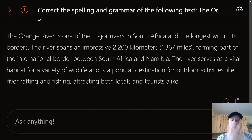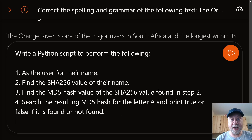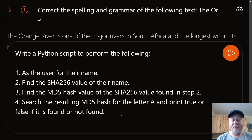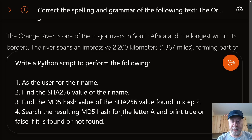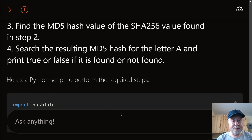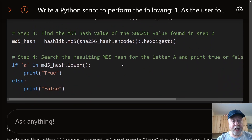Four more tests remain, all to do with programming — two programming creation tests and two bug-fixing tests. The first asks it to write a Python script doing some unique tasks, not something it would just regurgitate from online. Looking at the code, that seems to be about right. Top marks there, not a problem.